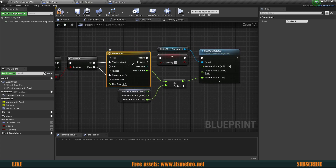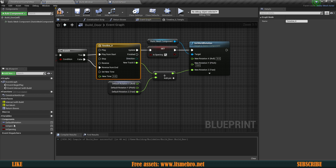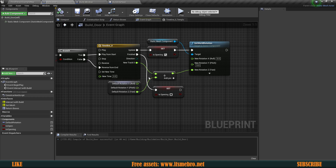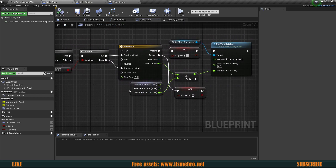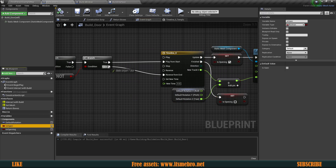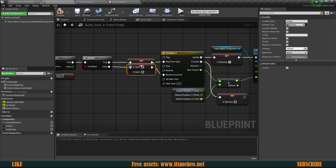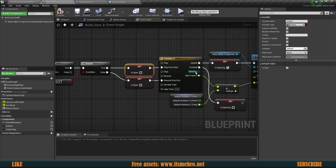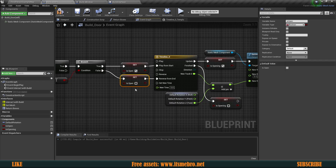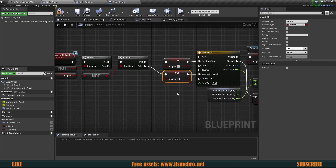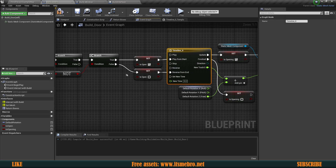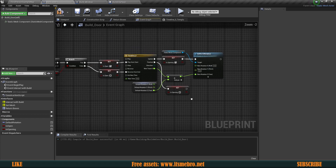Once we're done with the timeline — after it runs for 2 seconds — on Finished we want to set 'is opening' back to false. At this point we could do branch checks to determine the current rotation, but instead I'm simply going to set 'is open' from both branches directly. If we're playing from start the doors are opening, so set 'is open' to true. For the reverse branch, set it to false because it's no longer open. If you used the version without the Not node, make sure these are the other way around.